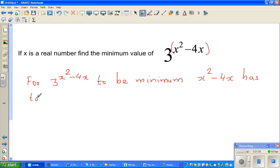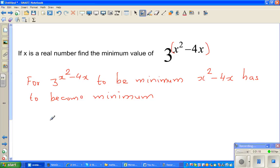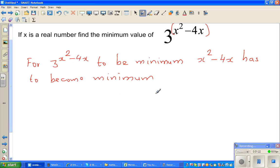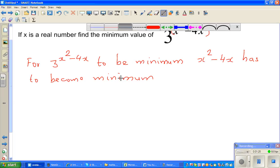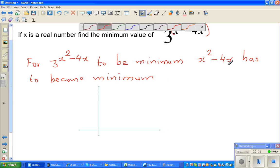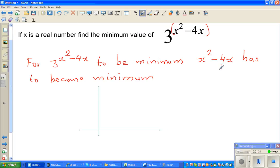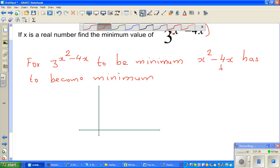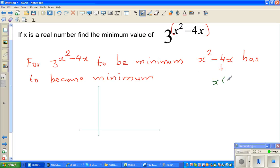This is a quadratic function. I'll show this in a graphical way. As calculus or math students, you should know how to graph this. Let us factorize this. If you factorize, this is x times x minus 4.